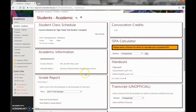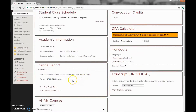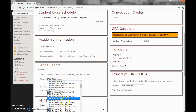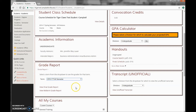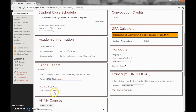Scroll down about halfway on the page. Under the Grade Report section, make sure you have the correct semester selected, and then choose either View Final Grade Report or View Midterm Grade Report. Today we're going to check midterms.